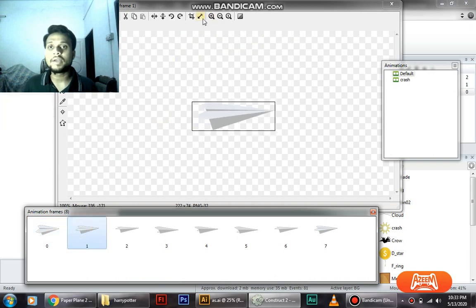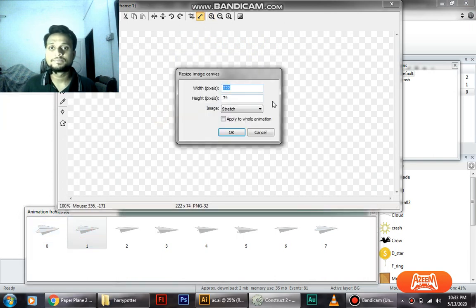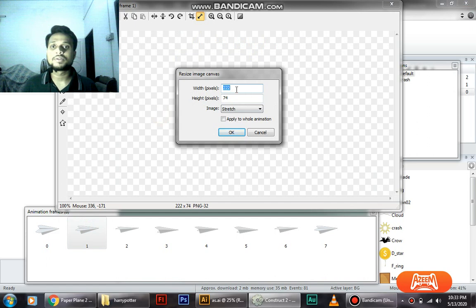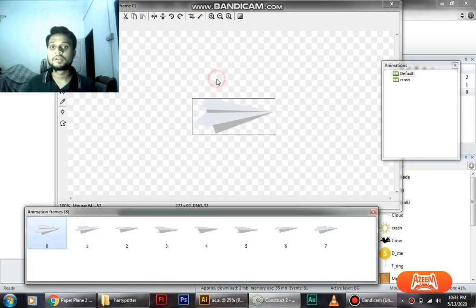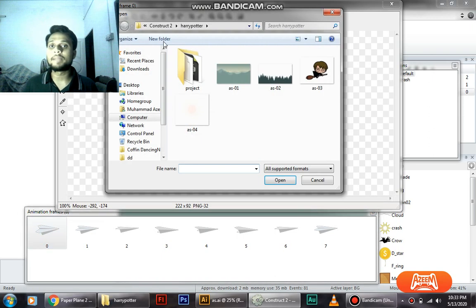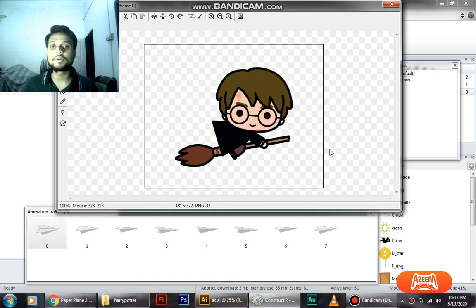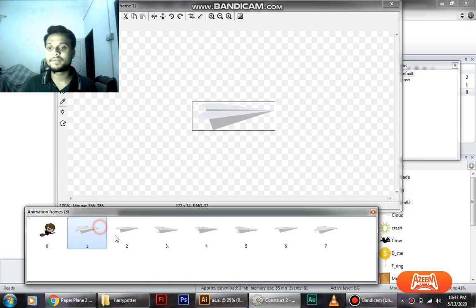And you have to see the size as well. So it's 222 by 74. Here we are going to do the same - just load an image, double click on Harry Potter, and you have the file saved.